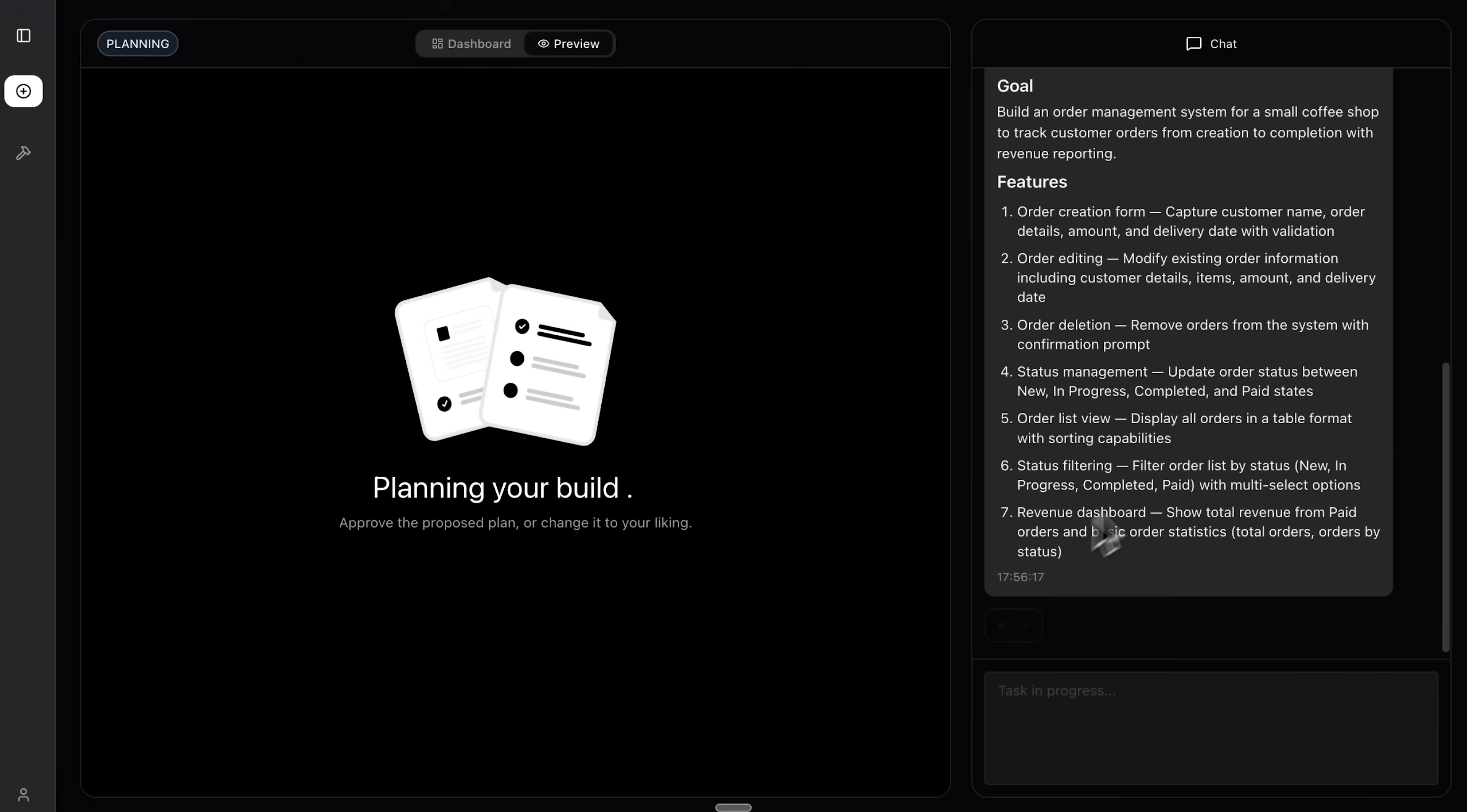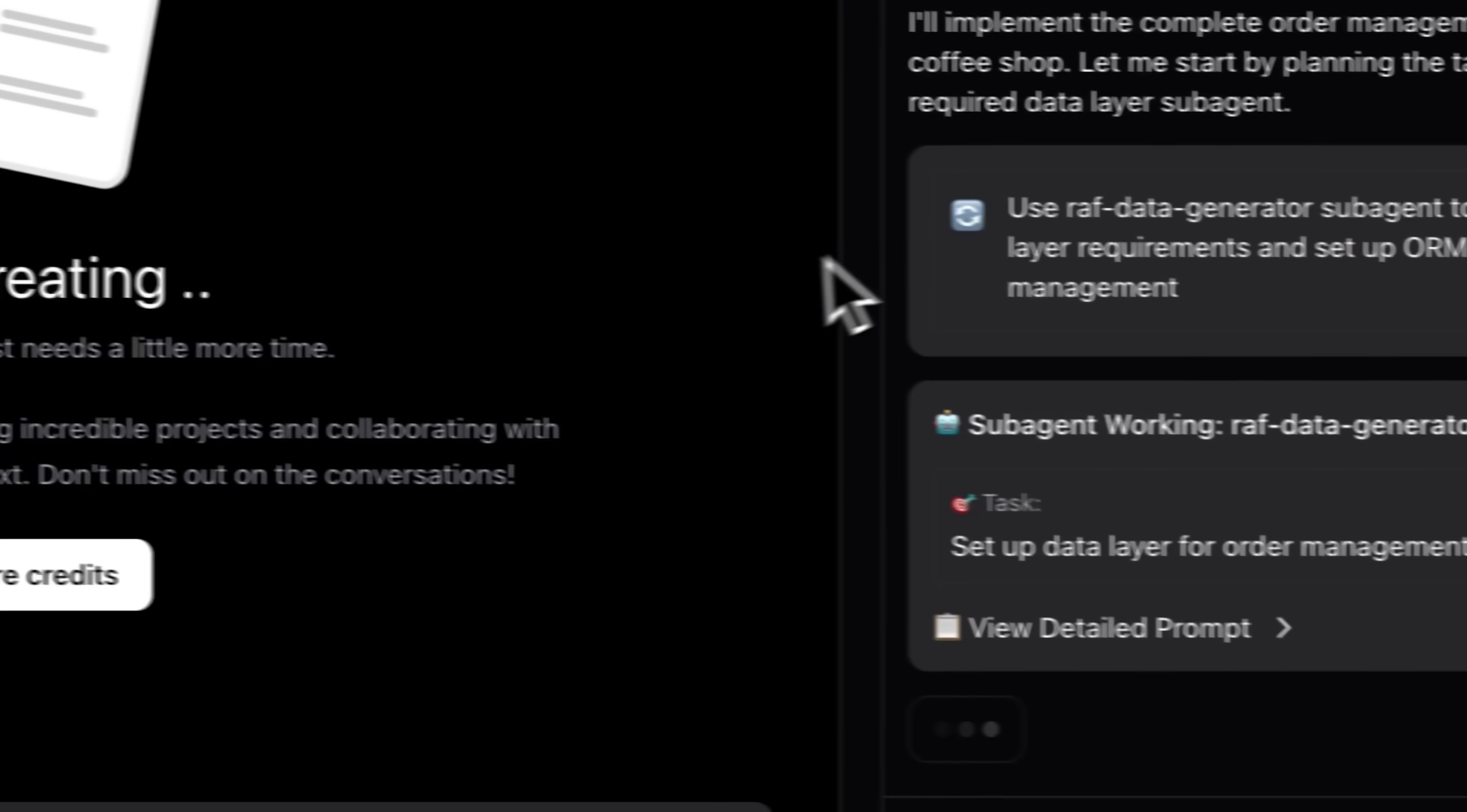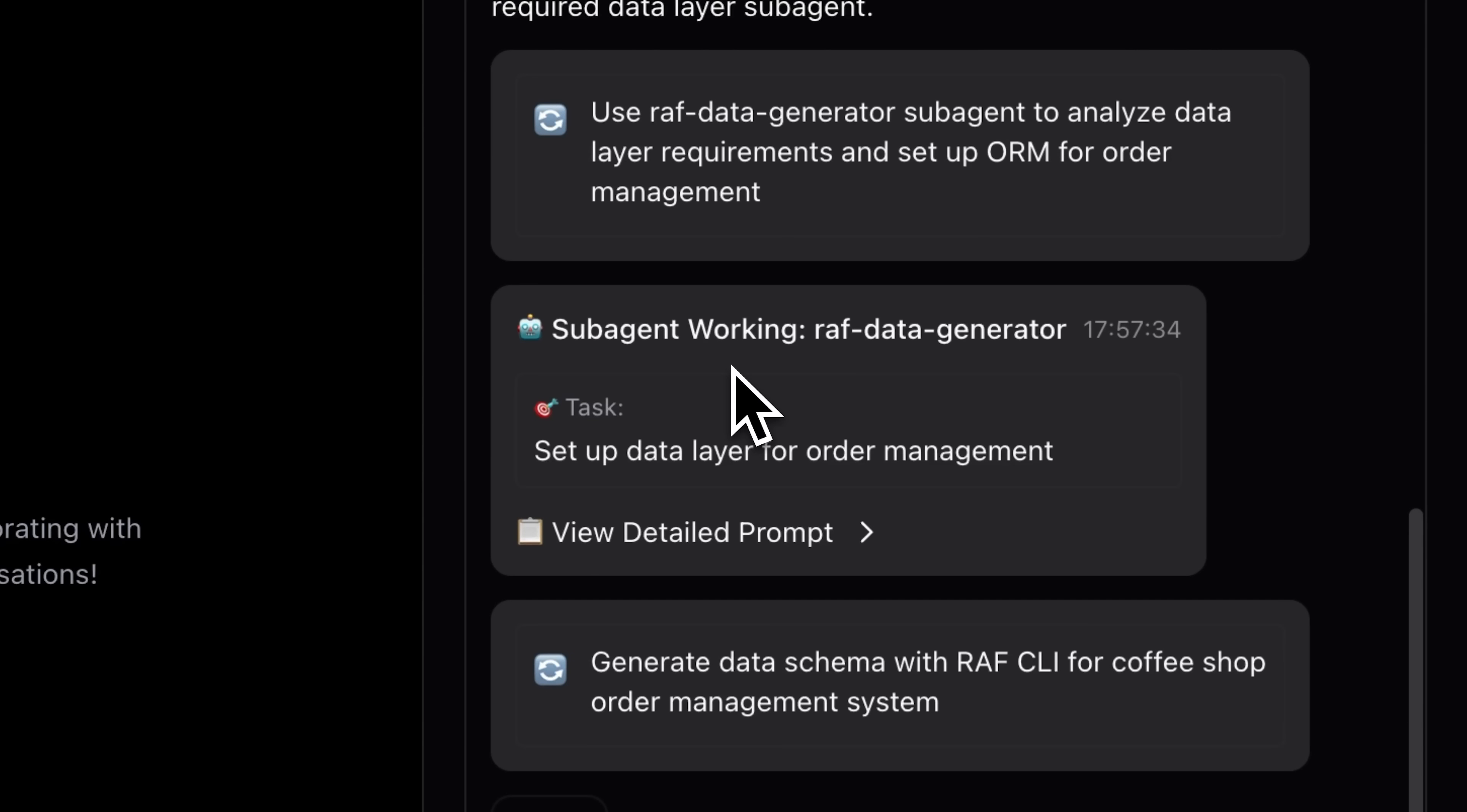And as you can see folks, it generates a product brief, then it analyzes the data layer requirements and figures out what to do next, starting with the data schema. It gets to work on the task and before long we've got a full system.